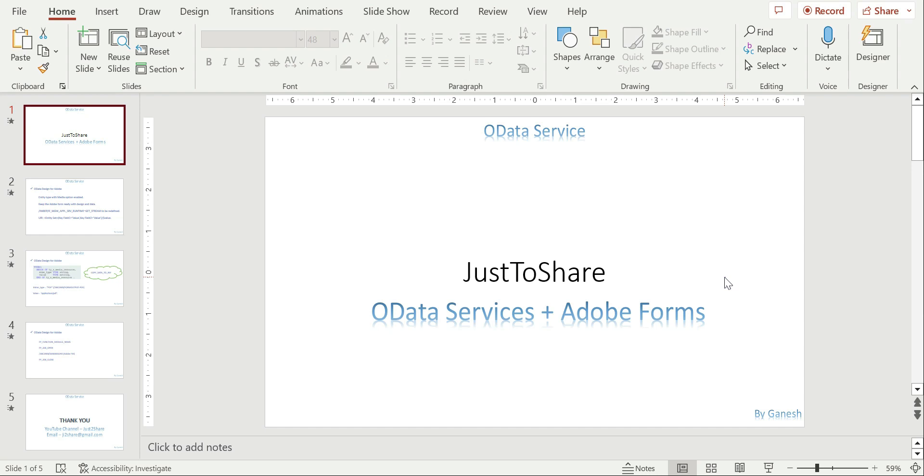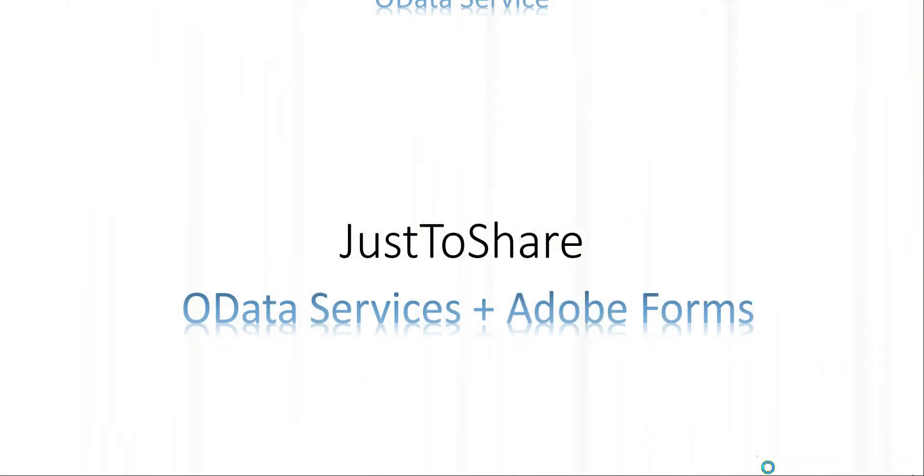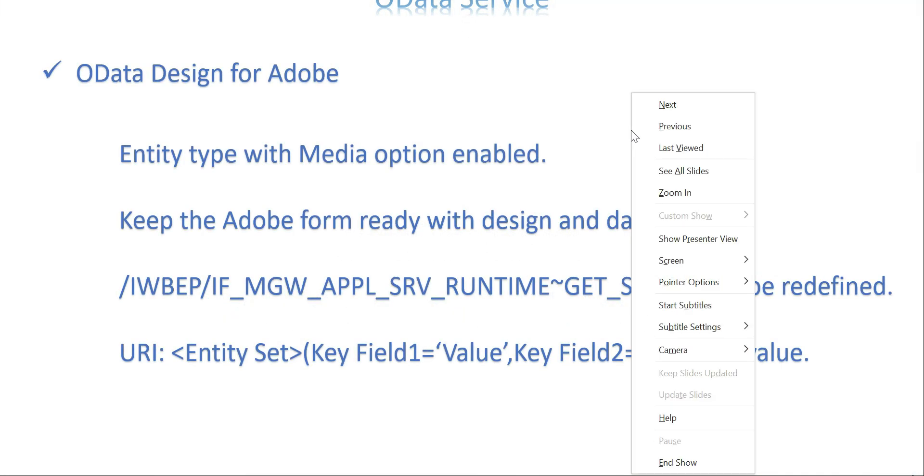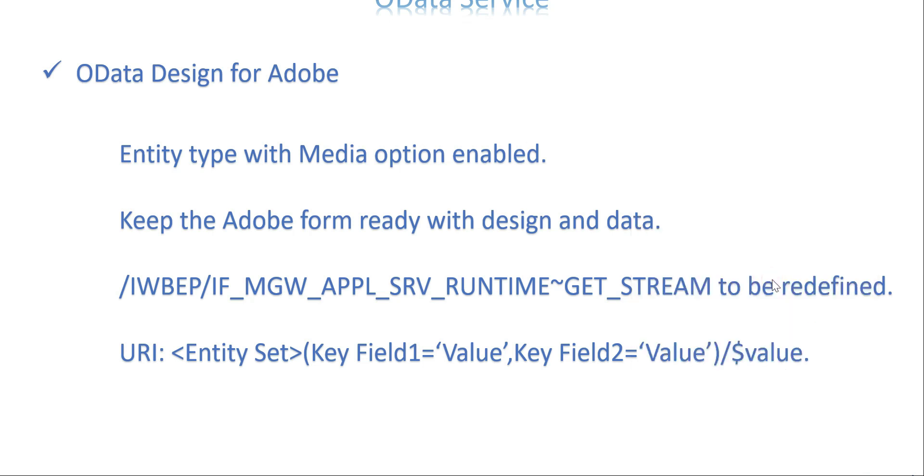This is at least the third time we are going to see how to send a particular object through a get stream method. Let's get into the slide. These are the steps which we are going to do it in the OData level.